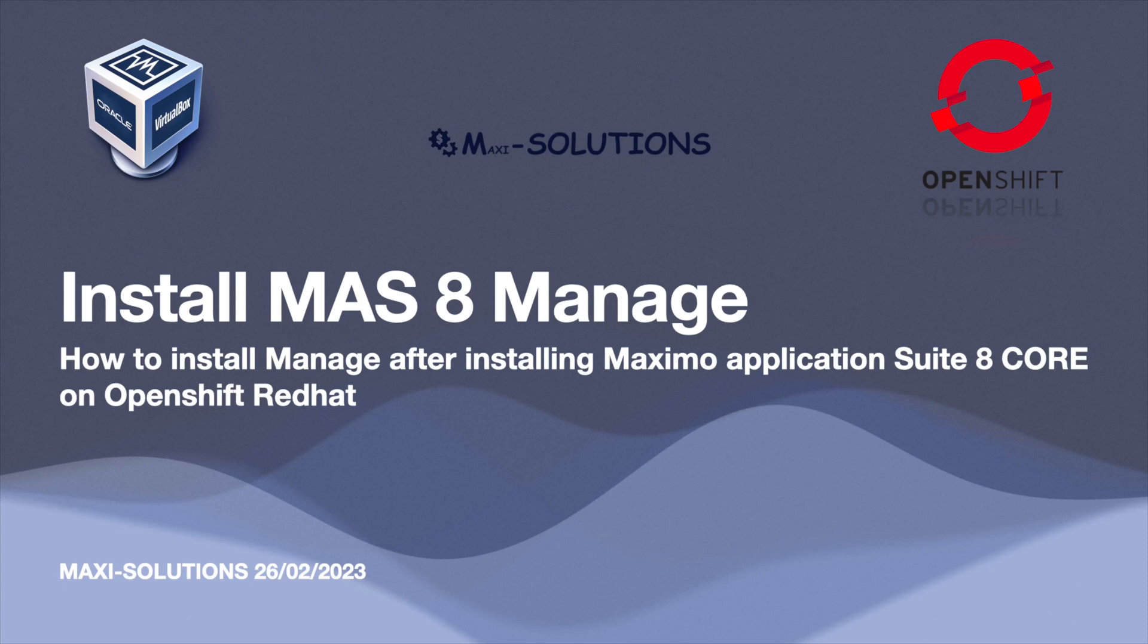Hello everyone, welcome to my channel! Let's see together how to install Manage, Maximo the old Maximo Asset Management that's been added to MAS 8.